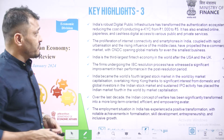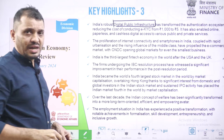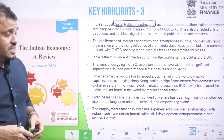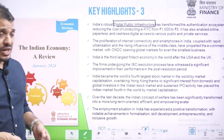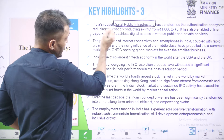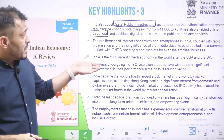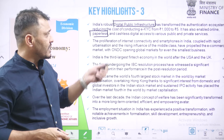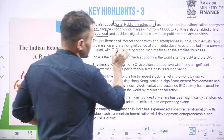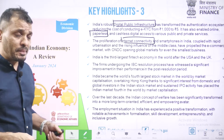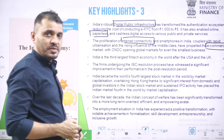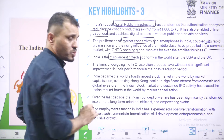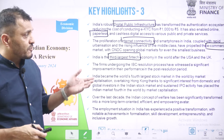India's digital public infrastructure has seen significant spending. The government document states that previously the cost of conducting verification on eKYC details used to be 1,000 rupees — now it has been reduced to just 5 rupees. This spending on digital public infrastructure has enhanced paperless and cashless digital access to various public and private services, enabling e-governance. Improved internet connectivity has also propelled the e-commerce market in India. India has become the third largest fintech economy — using technology in finance — after the US and the UK.